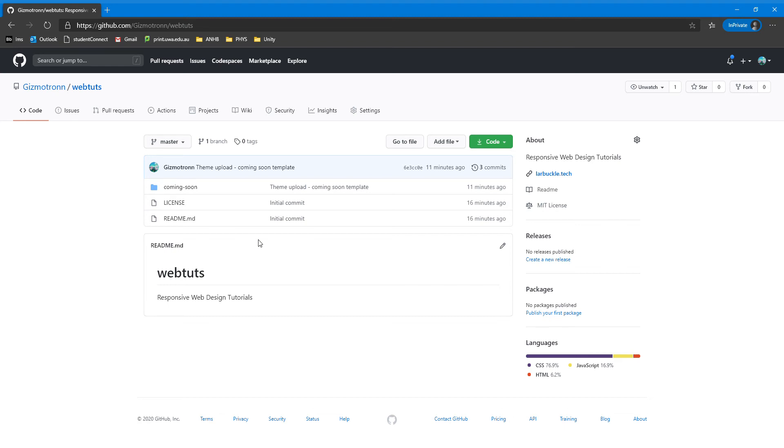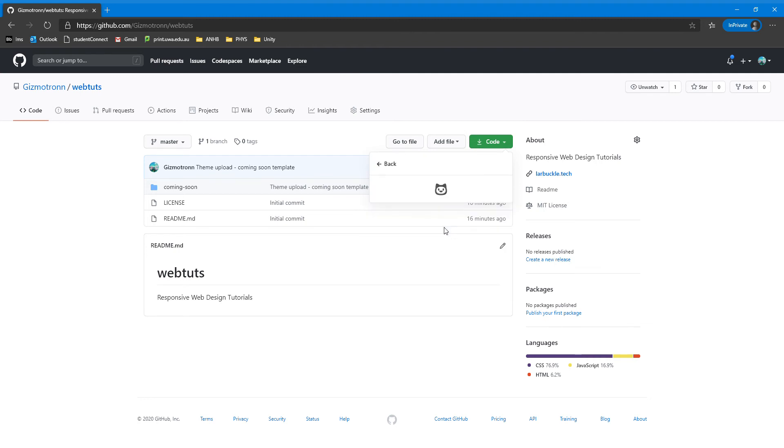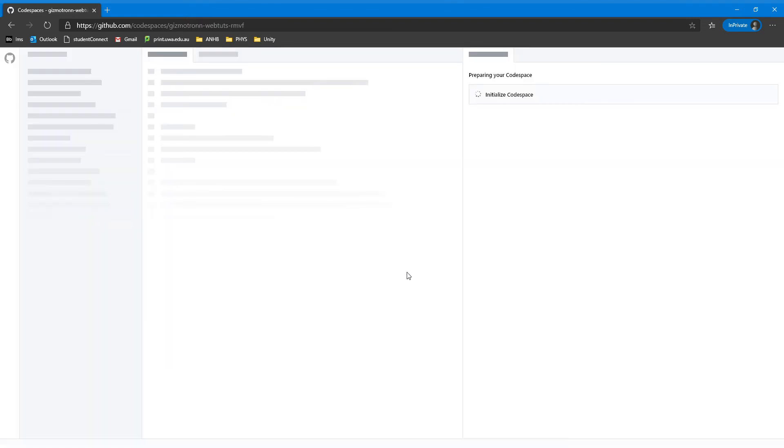Once you've created this folder, I'd recommend going to this link and clicking the code button and clicking open with Codespaces or open with GitHub Desktop. We're going to click open with Codespaces. Codespaces is effectively a tool like Visual Studio Code in your web browser.